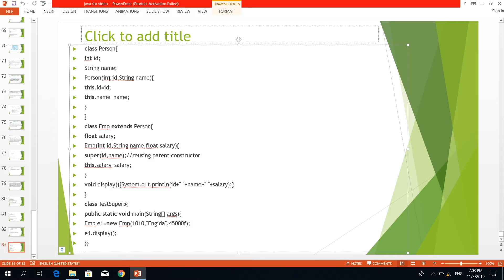We have a current object. We have a superclass ID. We have a data field. We have a client. The ID is assigned with this dot ID, and this dot ID is matched. This dot name is matched as well. So that initializes our data — the easy class.